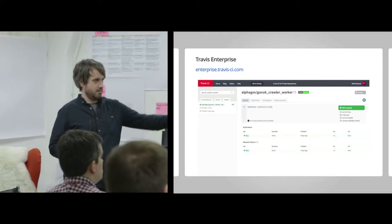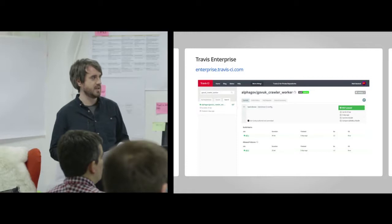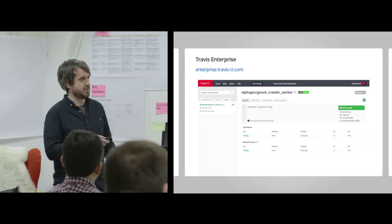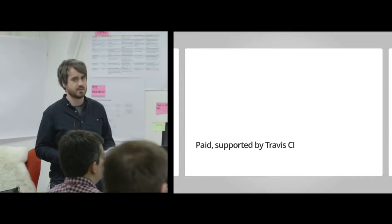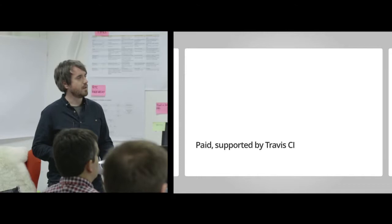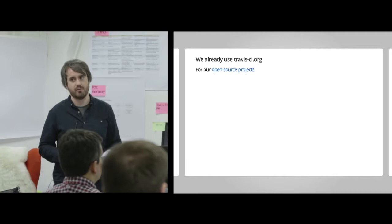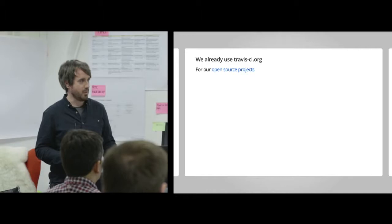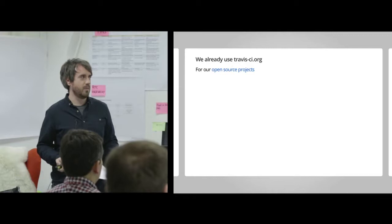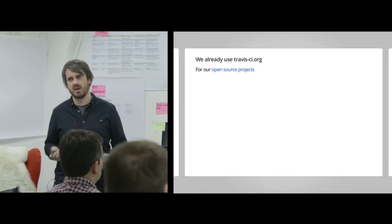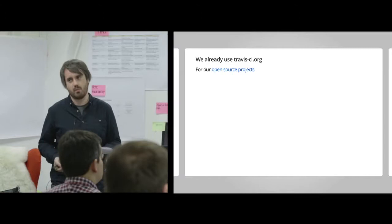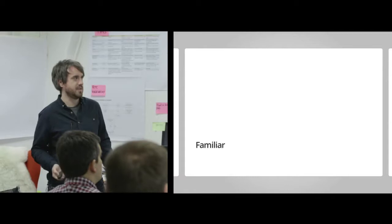We also looked at Travis Enterprise. That's a screenshot from TravisCI.org, which is free for open source projects, but the UI is almost identical, so it's very familiar. Travis Enterprise is a paid product, and it's supported by TravisCI, so there's an obvious benefit there. We already used TravisCI. We use it for our open source projects, of which we have a large number. At GDS, we tend to prefer open source where possible, where it makes sense to do so. We were already using TravisCI.org for those projects, but that wasn't going to work all the time. We have some projects hosted on GitHub Enterprise, and also the build times can be a little bit slow. Sometimes on TravisCI.org they're slower than we'd like because you're competing for build time with all the other projects on there.